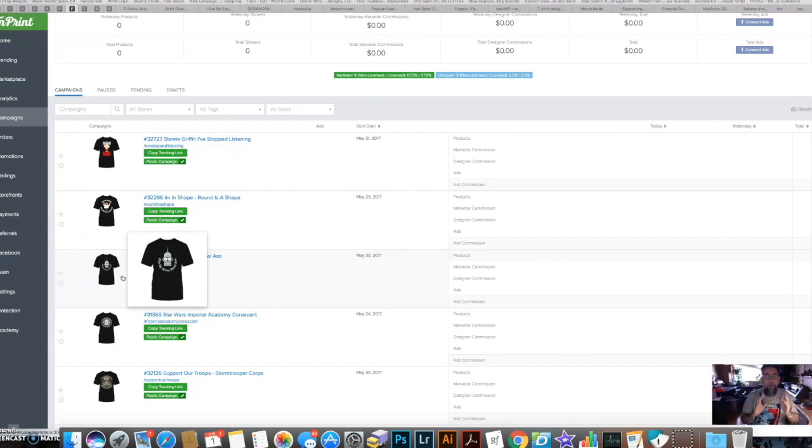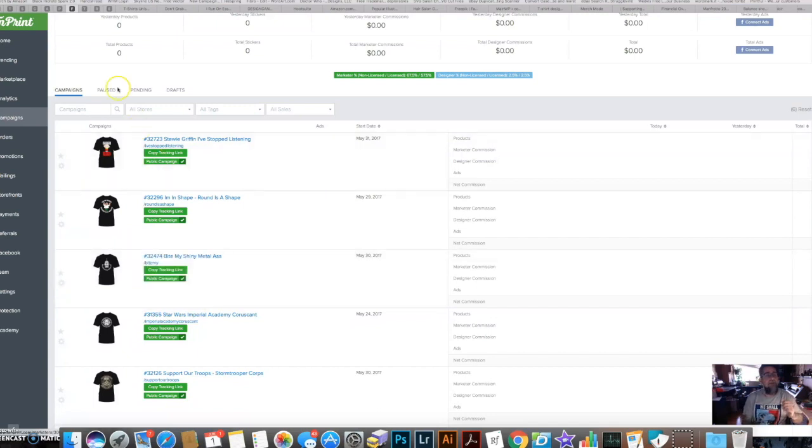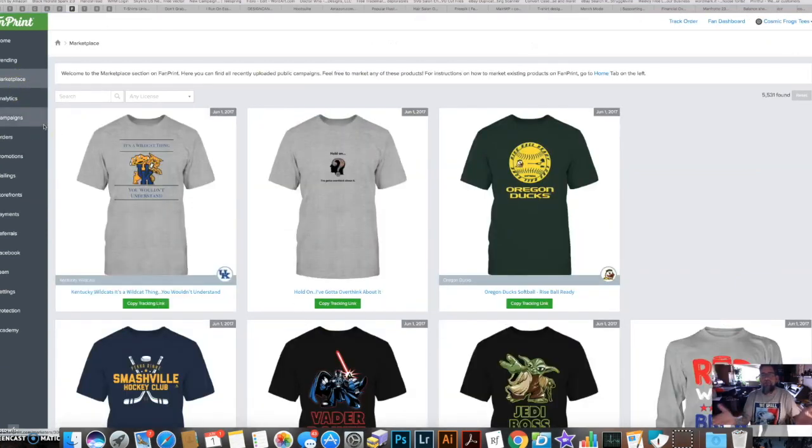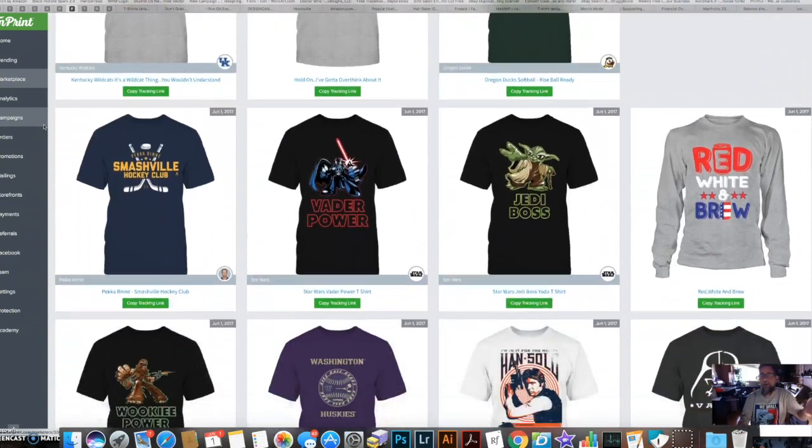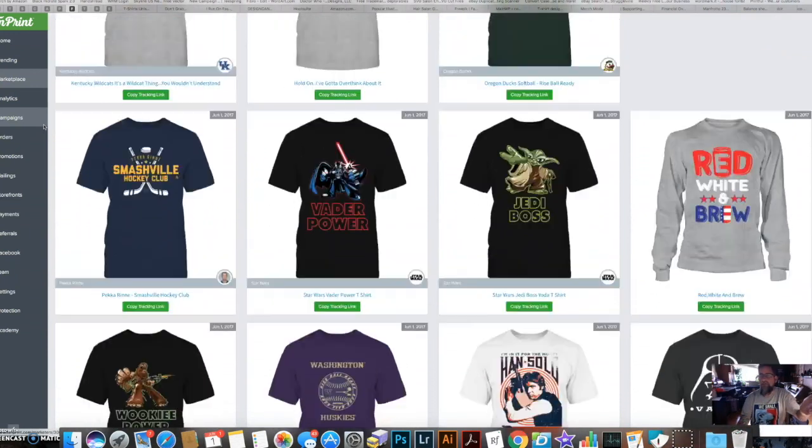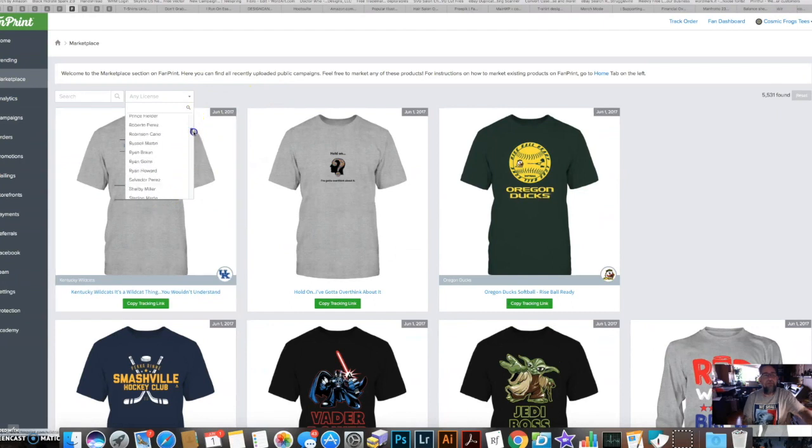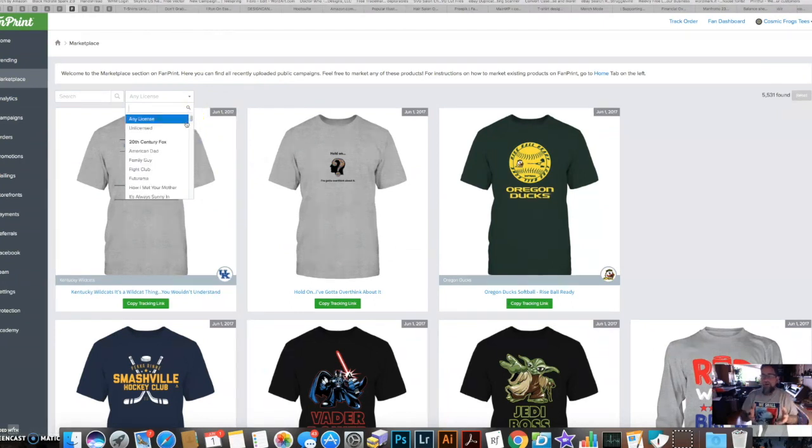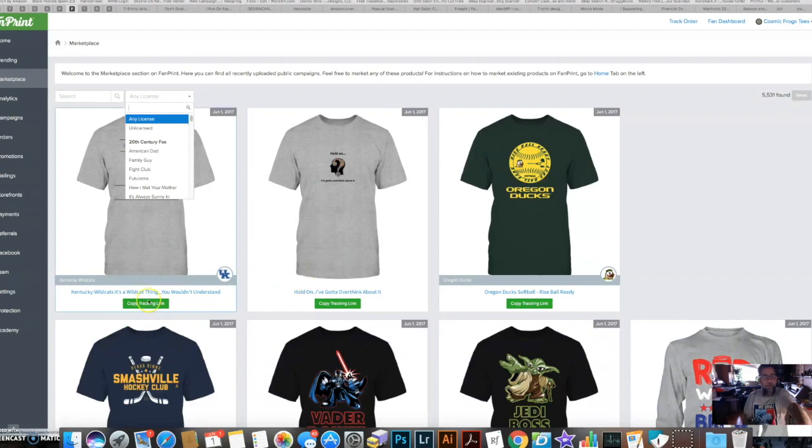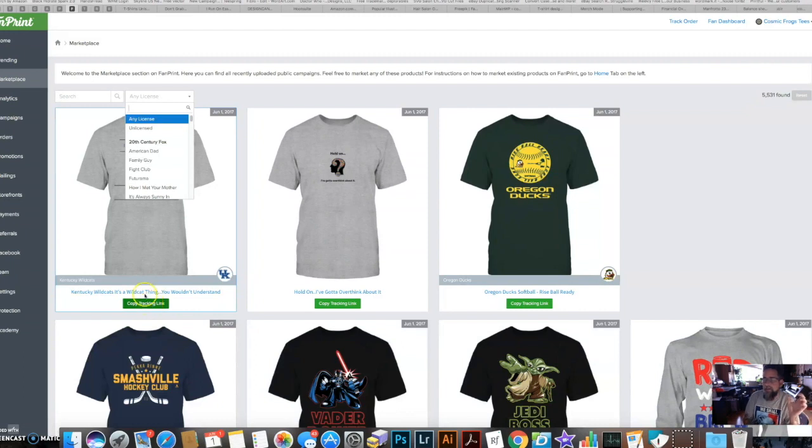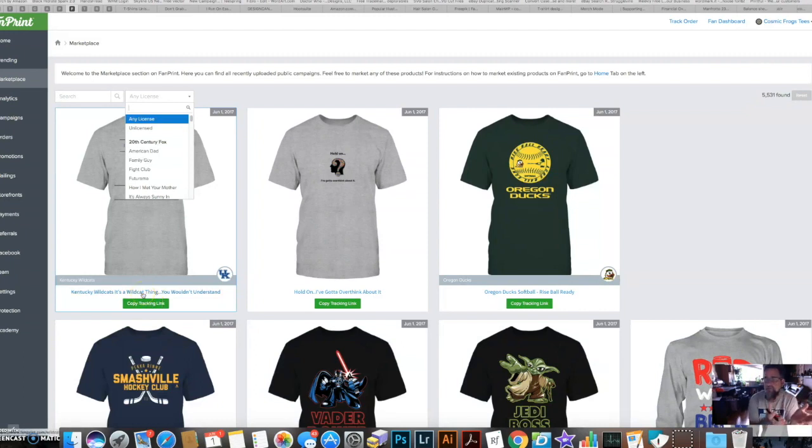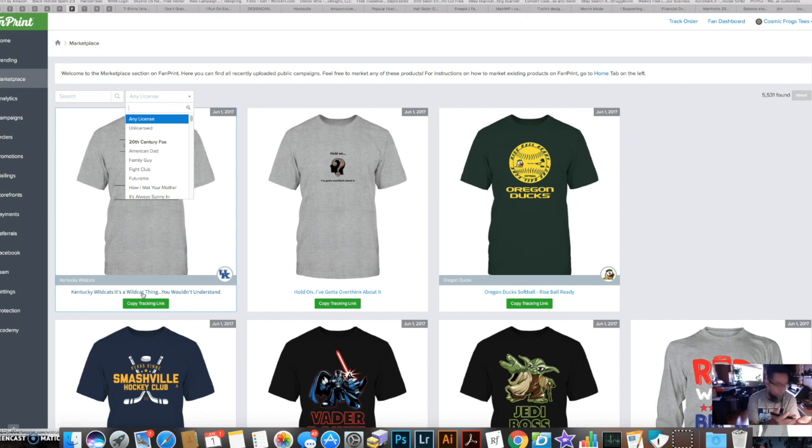I have this cool tab here called Marketplace. You click that and it will show you everyone else's designs that have just been published. You can narrow this down by clicking here by the different licenses. When you do that, you click the green button here to copy the tracking link and you can post it on your social media to share that person's shirt and get them to come buy it, and then you get an affiliate fee.